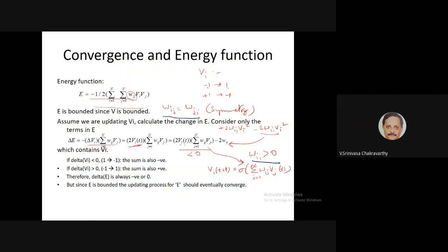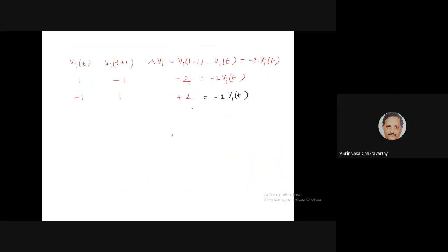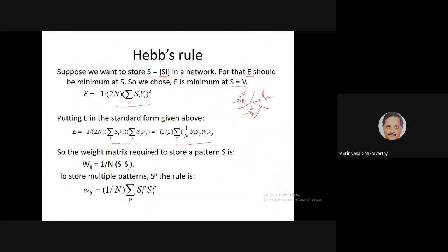Since ΔE is always negative whenever an update occurs, and the energy function is bounded — because weights and binary states are all bounded — the energy keeps going down and stops only when no v_i changes. This proves convergence. Next we need to see how to derive the learning rule — how to store information — ensuring that the minima of the energy function are at the vectors you want to store.